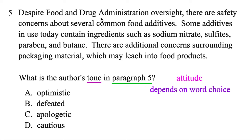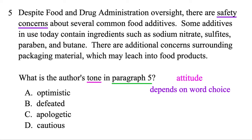Despite food and drug administration oversight, there are safety concerns about several common food additives. Some additives in use today contain ingredients such as sodium nitrate, sulfites, paraben, and butane. There are additional concerns surrounding packaging material, which may leach into products. We may notice they mention 'safety concerns' in the first sentence, and in the last sentence, 'additional concerns' — in other words, it's definitely an attitude of concern.